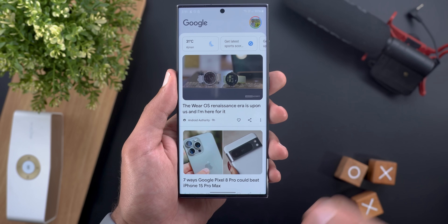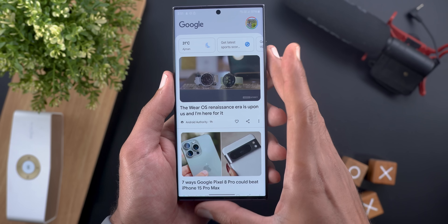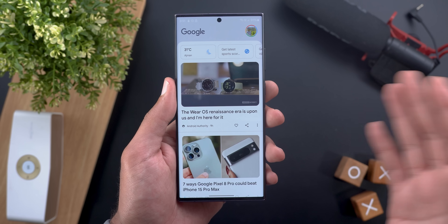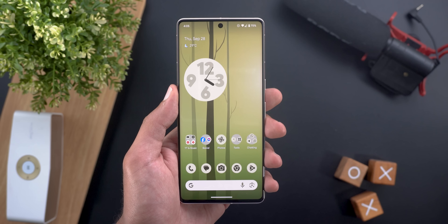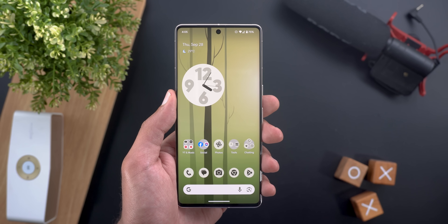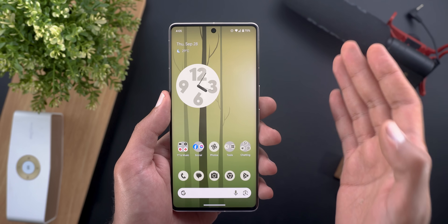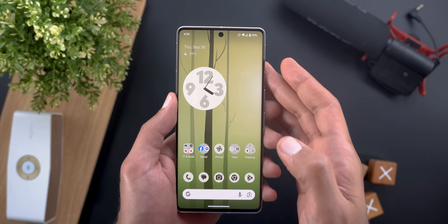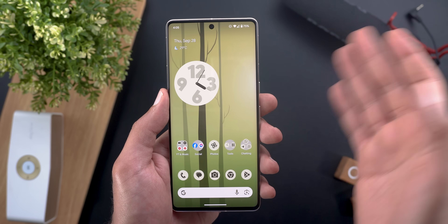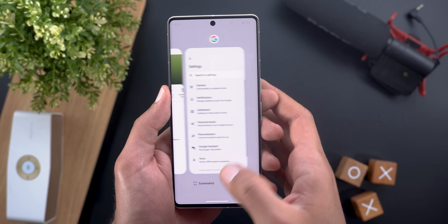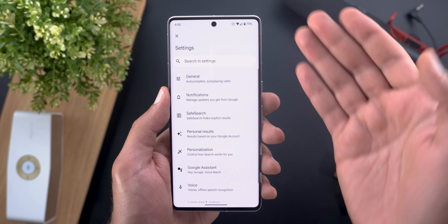The second change is the new curved thumbnails for articles showing in Google Discover, which matches the same design we saw in the YouTube app.